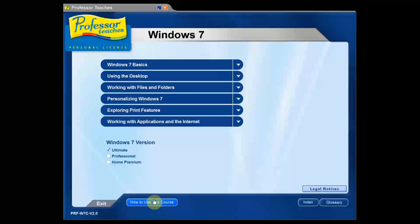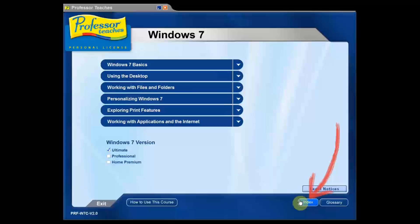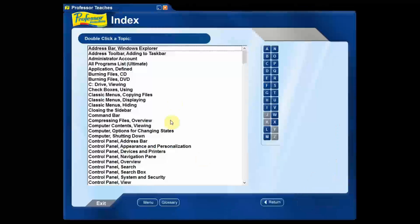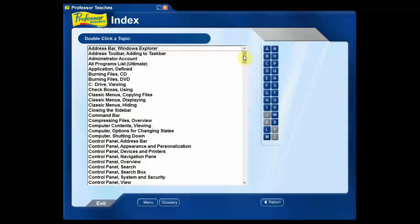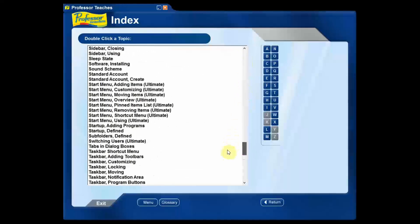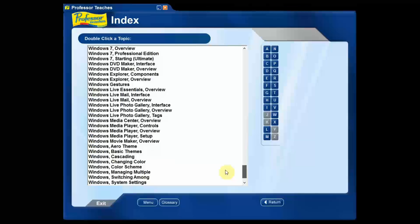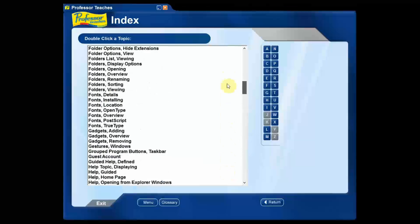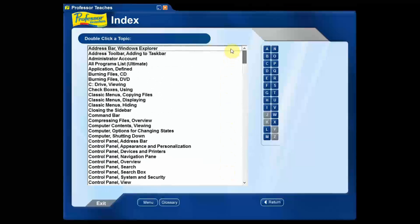There's information here on how to use the course. Next down here we have an index. I'm going to click that and you can see all the different topics that are covered here. There's just a ton of stuff and you can go through and just click stuff if you're looking for something very specific.